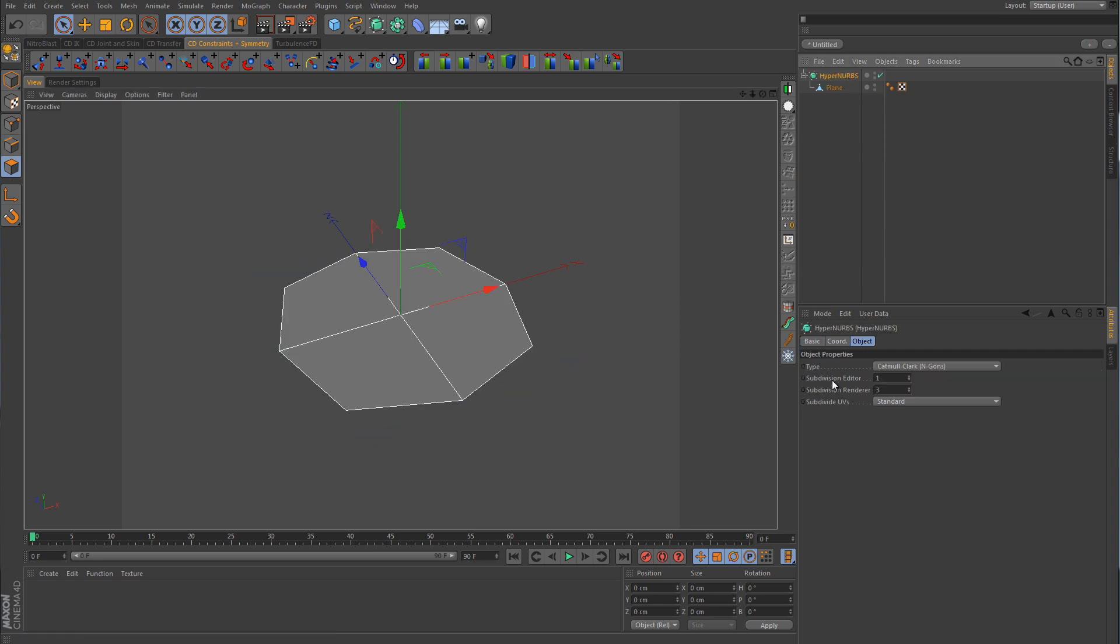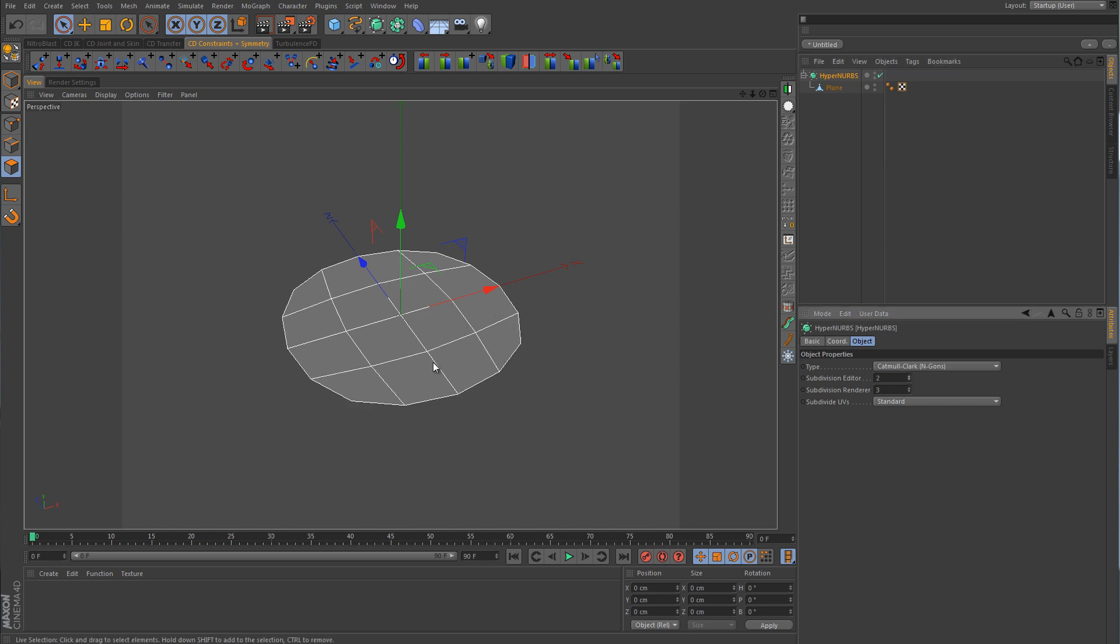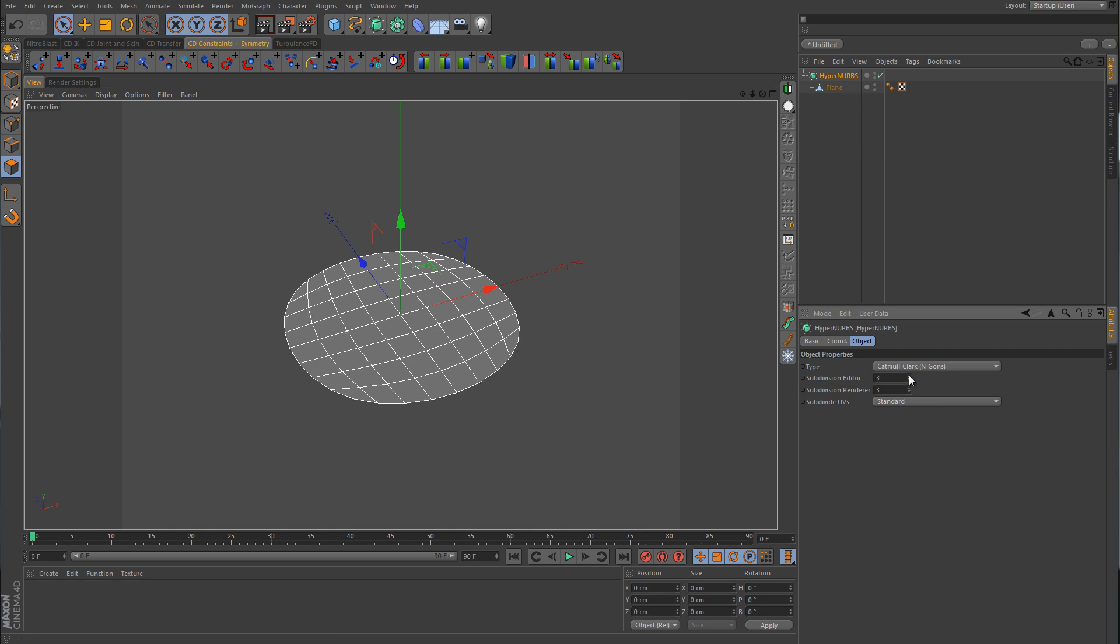So if we were to go back to the HyperNURB and change the subdivision editor to a level of two, you can see now that each one of those has been subdivided into four polygons, and now the corners look a little more rounded. So if we take this up one more level to three, you can see that now the edges are looking a lot better, and it's beginning to take the shape of a circle. And you can also see that each one of those four polygon faces has now been divided by a level of four.